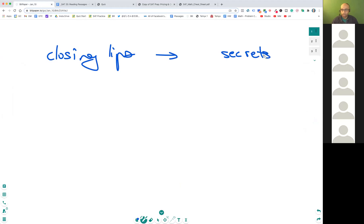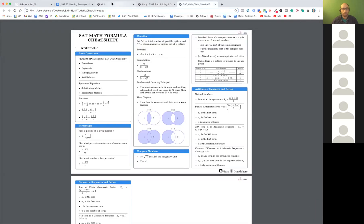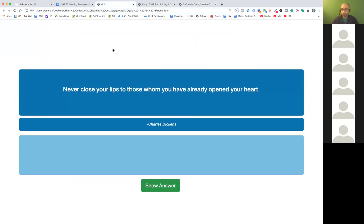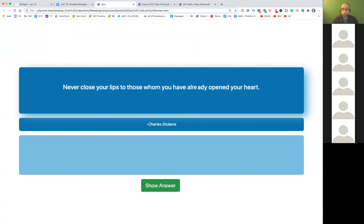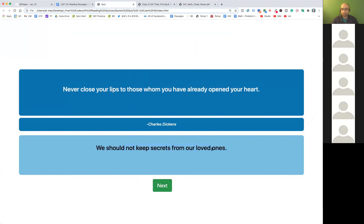Closing your lips is like keeping secrets, and heart means you care for someone. So stay in trust with the people you like — exactly right. Never close your lips to those to whom you have already opened your heart means you care about them, you love them. You should not keep secrets from your loved ones. That would be one of the answers — it's English, not math, so a rough translation works.